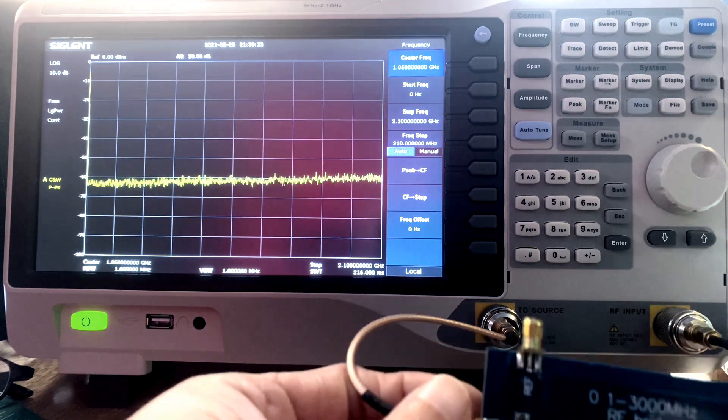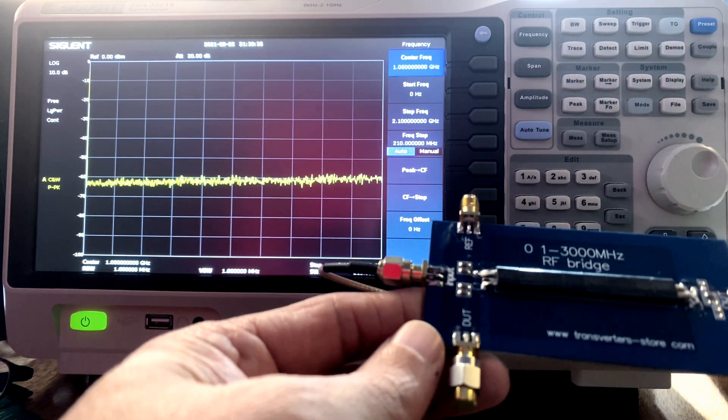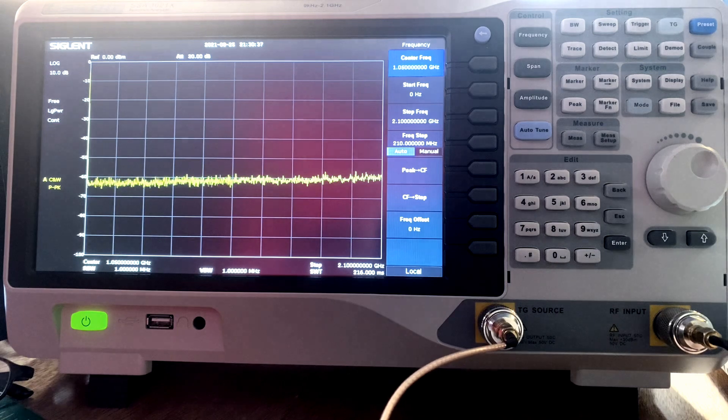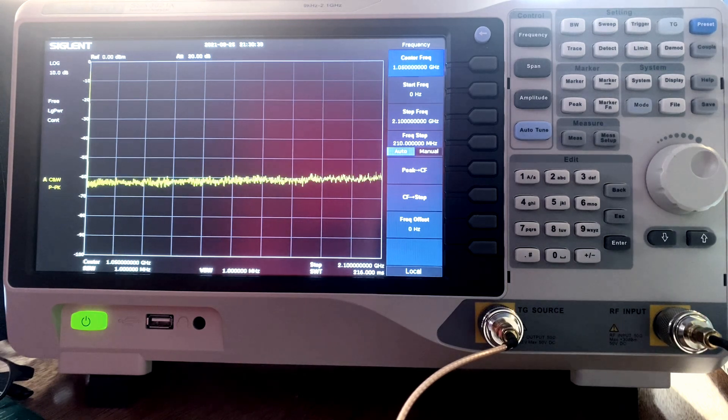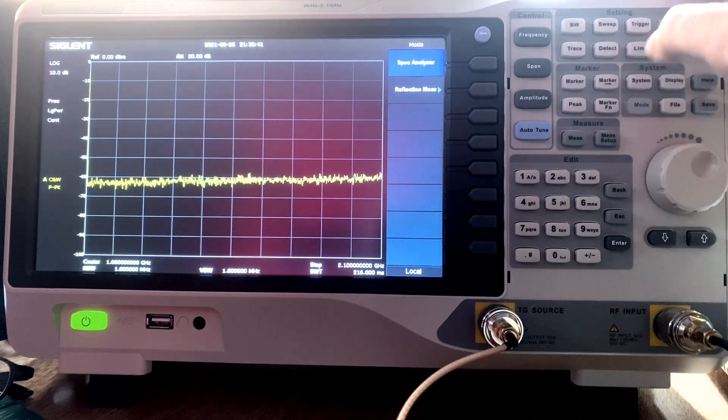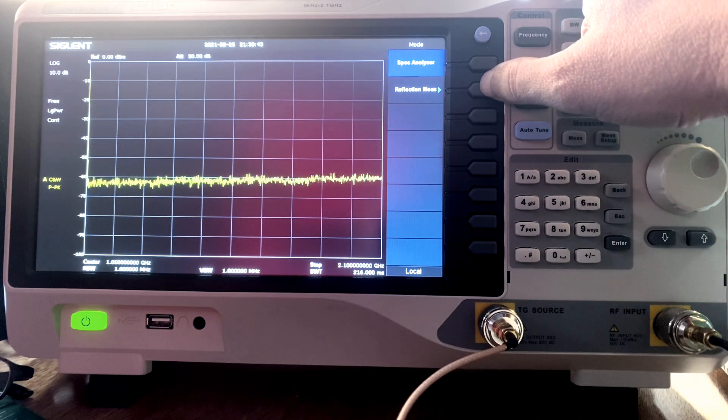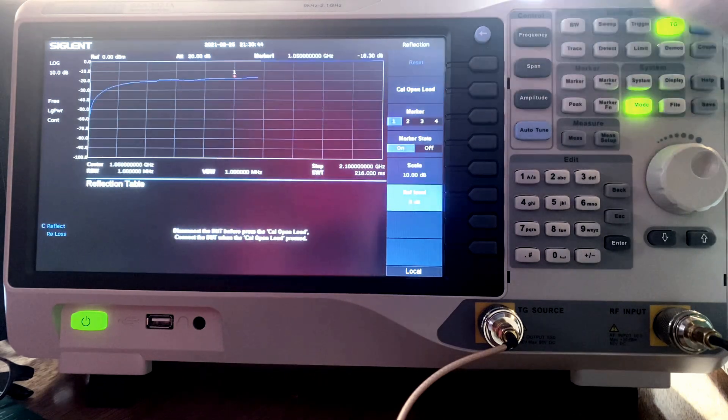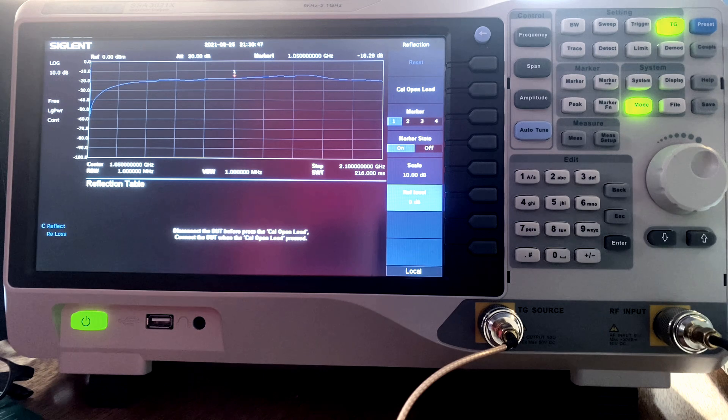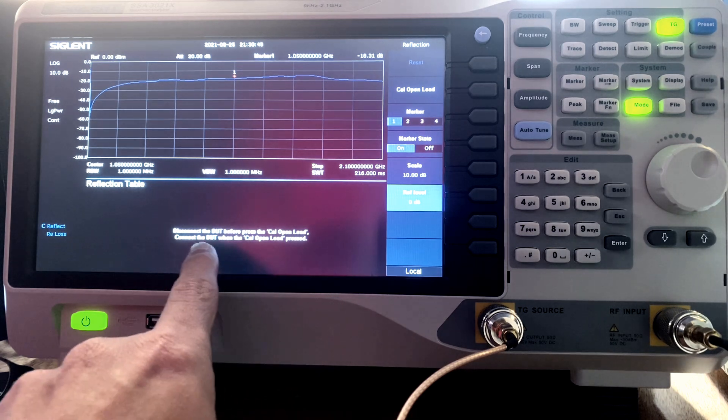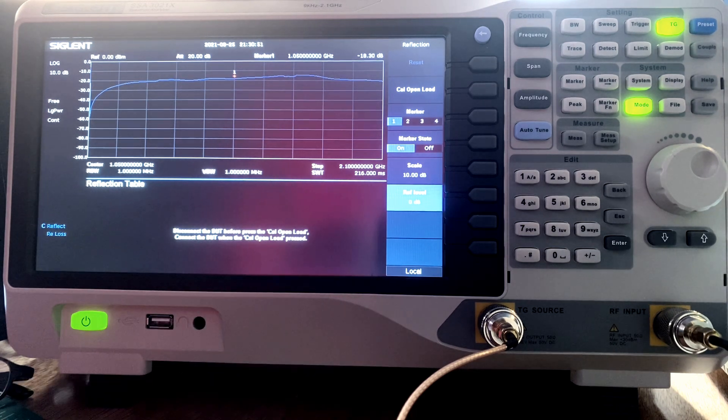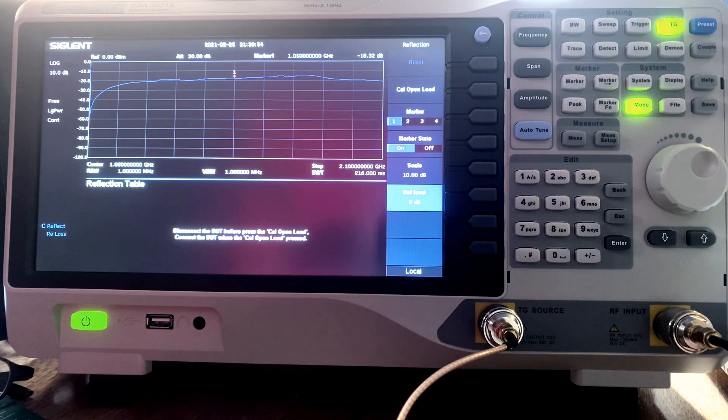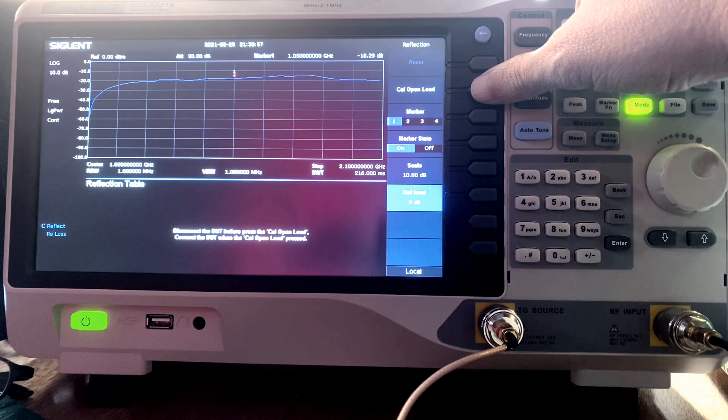So, here's a spectrum analyzer right after boot up, and you can see that I have the RF bridge connected. The first thing I want to do is I want to go into my mode selection, and then I'm going to pick reflection. This pulls up a table that shows me loss in dB. It prompts me to do the calibration open load, so I go ahead and I do that while attaching the antenna.